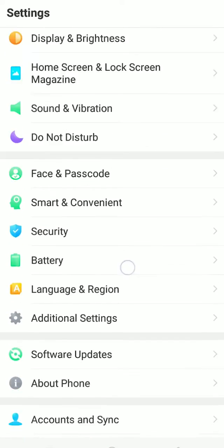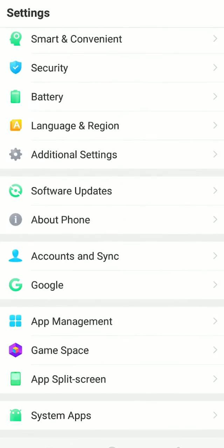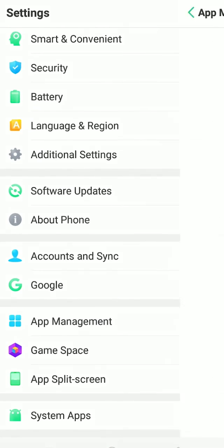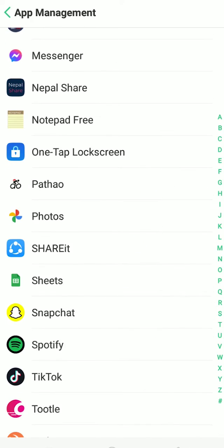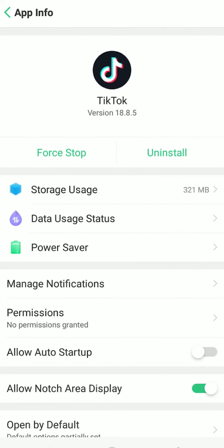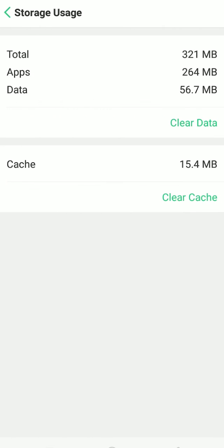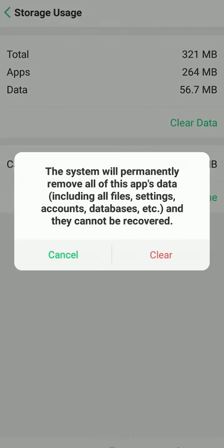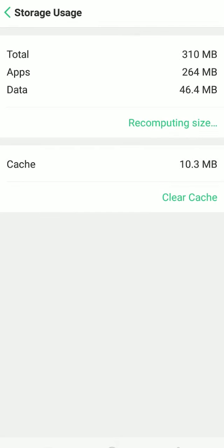And in your settings, go to App Management, and on App Management search for TikTok and go to Storage Usage and then clear data. So basically what it's going to do is it's going to clear all the data of TikTok, but it's not going to delete the videos, your drafts or anything.